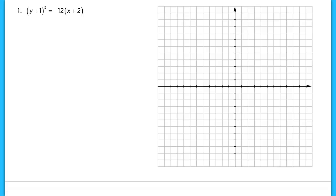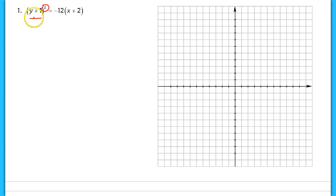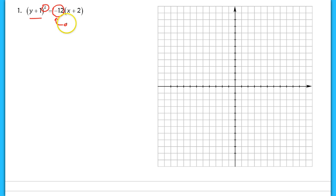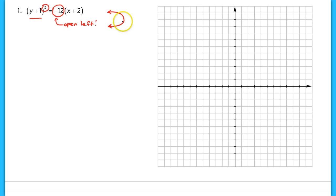Let's get started with our first example. Any time you graph a conic, make sure you identify the correct shape. Parabolas are easy to spot because they always have one quadratic and one linear term — so this is definitely a parabola. And because the squared term is on the y, I know this is either going to open left or right. Because the value in front of the linear term is negative, I know this has to open left. I draw myself a little sketch to remind myself that the parabola should open up to the left.